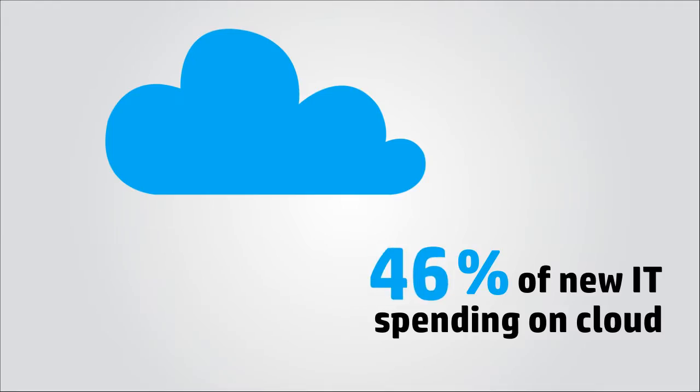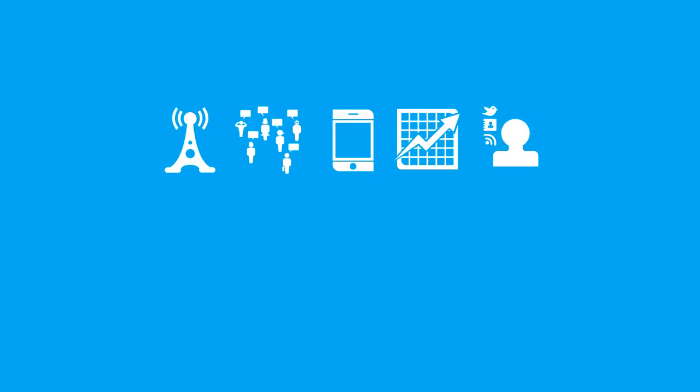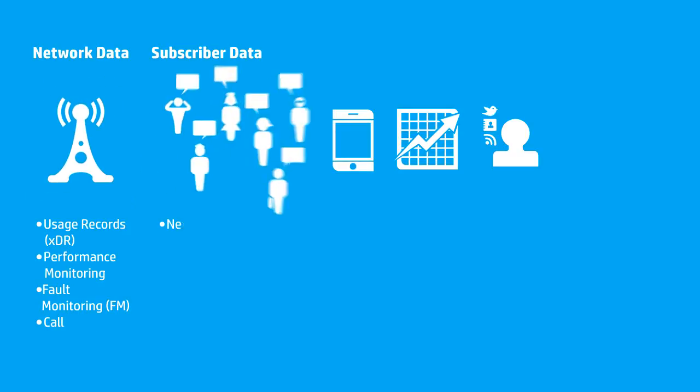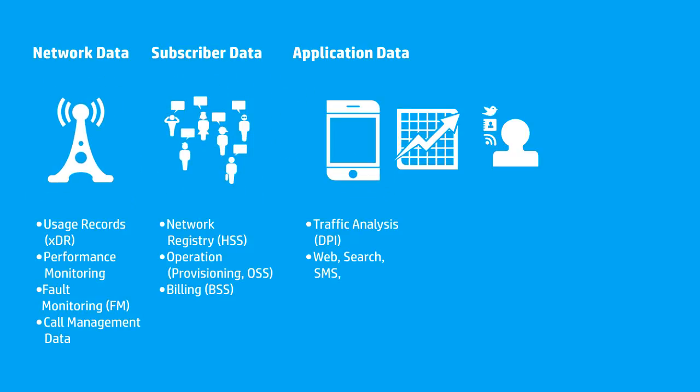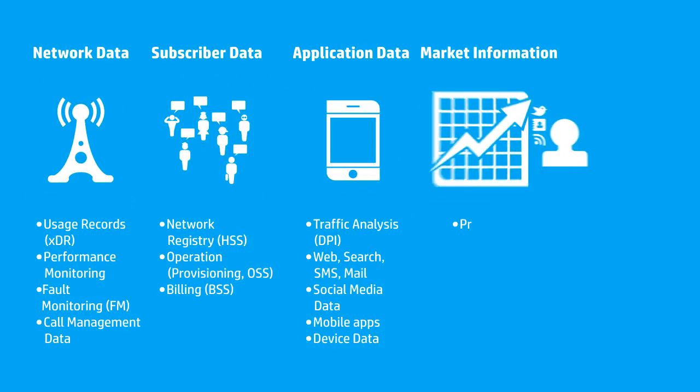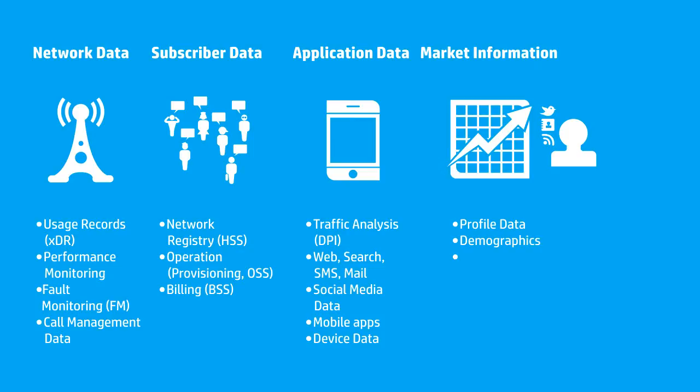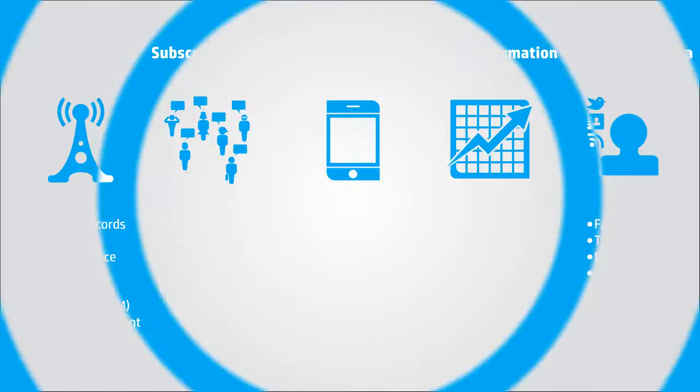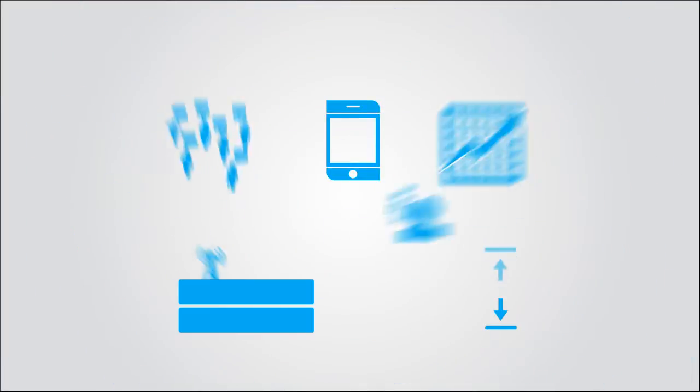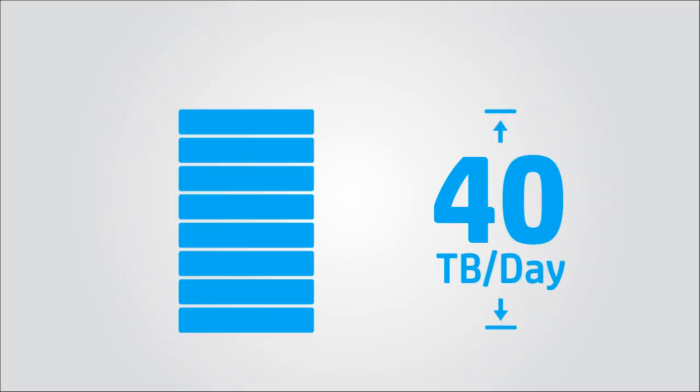To address this rapidly changing reality, 46% of IT spending will be in cloud development. All of these systems produce an amazing amount of customer-centric data, including network data, subscriber data, application data, marketing information, and social media data. All of this data, 40 terabytes per day, is stored by telco operators.